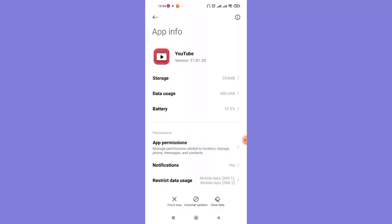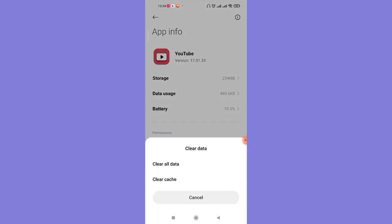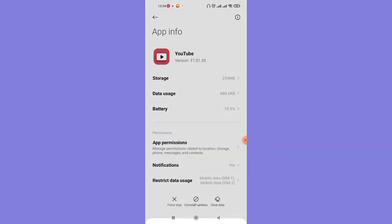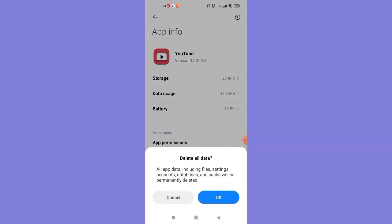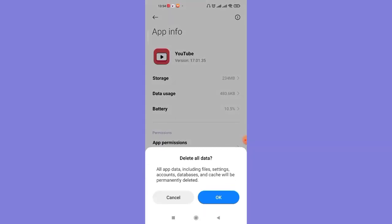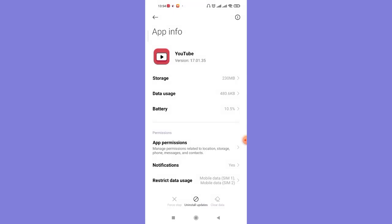Now on this page, on the bottom right corner of the screen, you'll see this clear data option. Go ahead and click on it, and then click on this clear all data option, and then click OK.